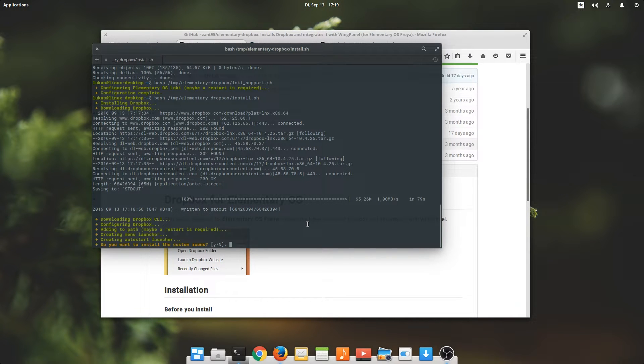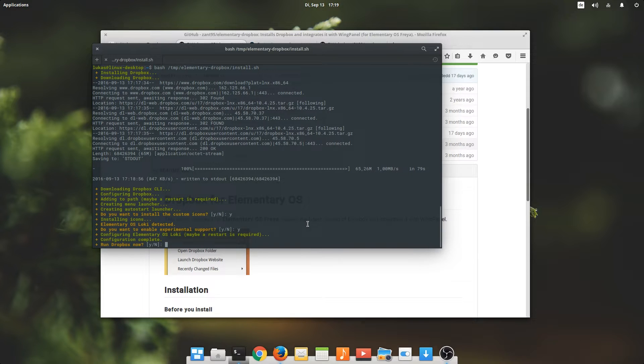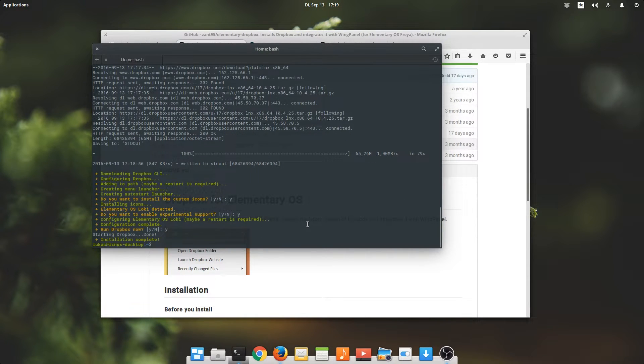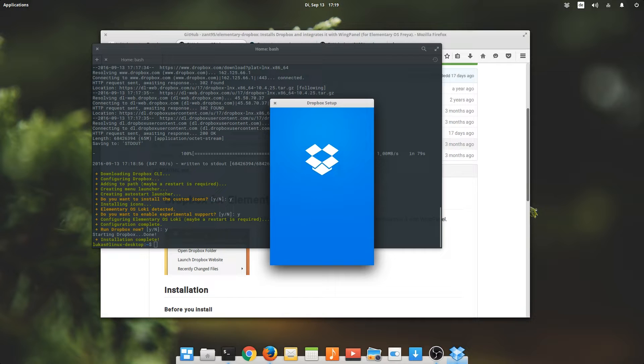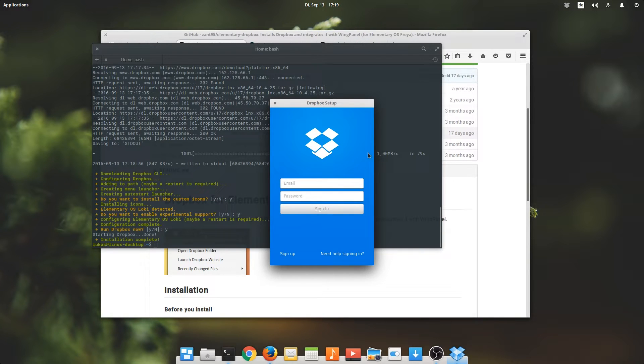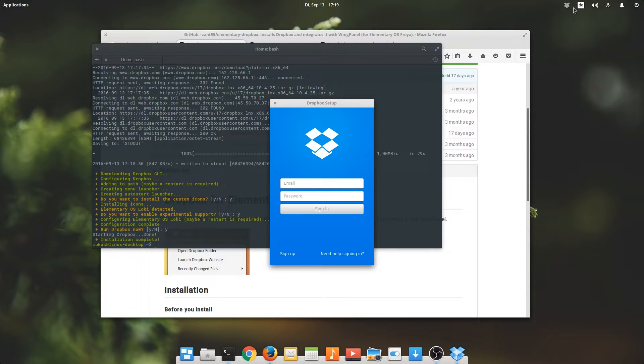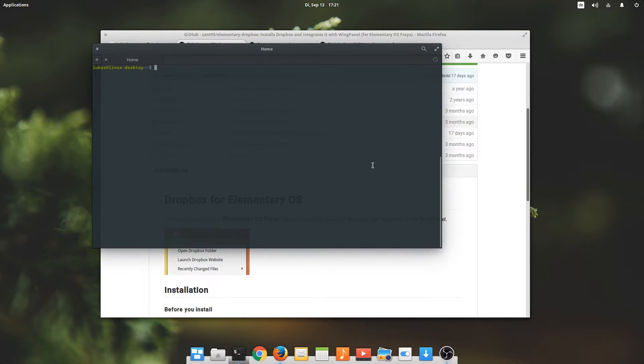Do you want to install custom icons? Yes, we do. Very nice. Let's see. Okay, that works. You can see already that there's also the little indicator icon in the wing panel. I'll enter my personal stuff and I'll see you in a second. Okay, welcome back.